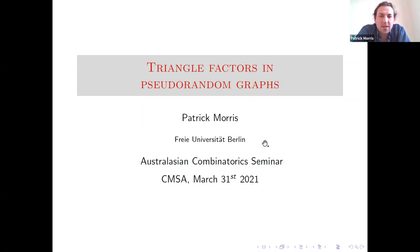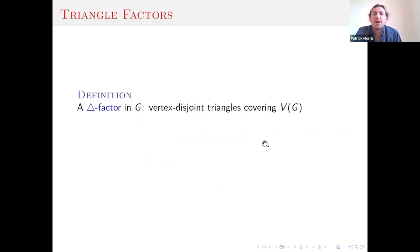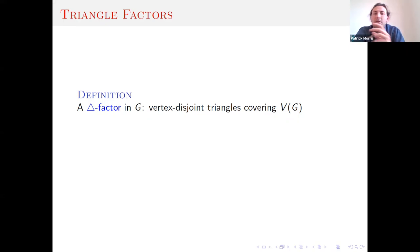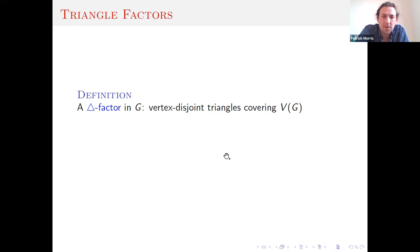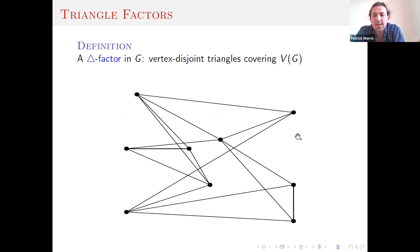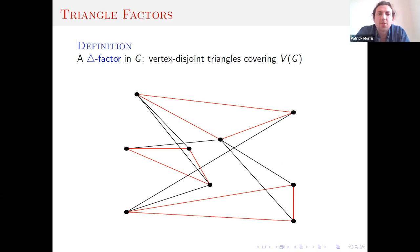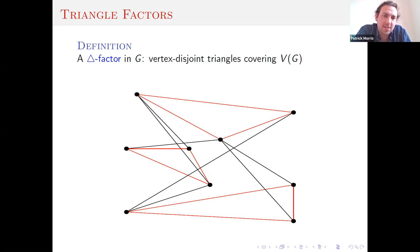The concept is that of a triangle factor, which is just vertex-disjoint triangles in a graph which cover the vertex set. So I think I've got an example. Here's a graph and here's a triangle factor within that graph.